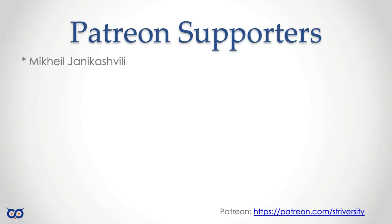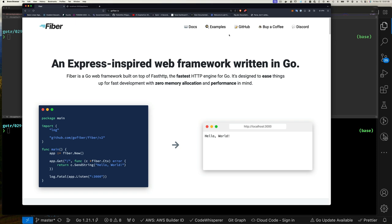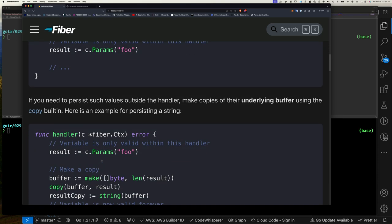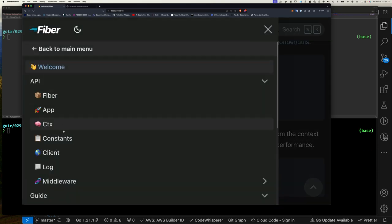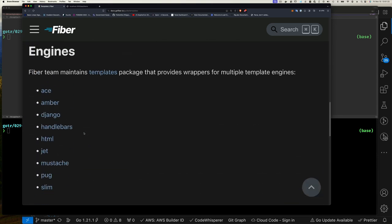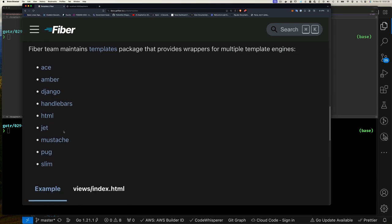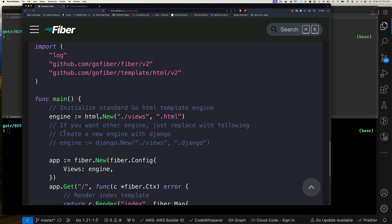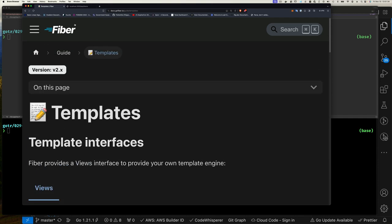Before we get into the code, I want to thank our Patreon subscribers. If you want to be a Patreon subscriber, please check out the links. Or just subscribe to the channel, thumbs up the video, leave a comment. Now let's jump into the code. I'm at the GoFiber website — if you click on Docs and then on Templates, that's where it talks about views and the different template engines supported and how to render templates. I'll leave you to read the documentation and jump into the code.